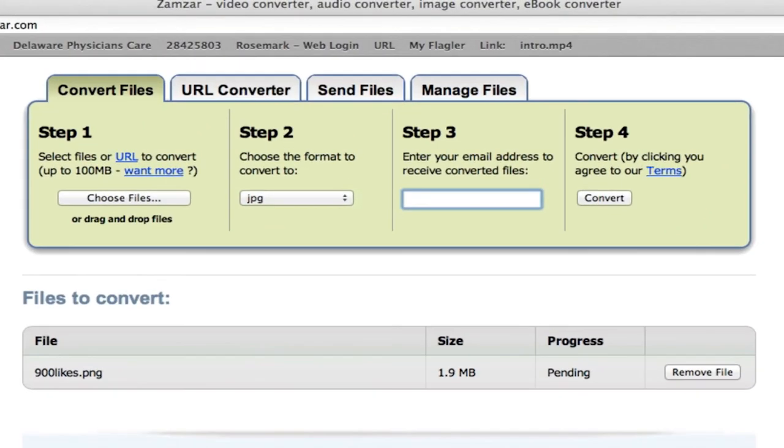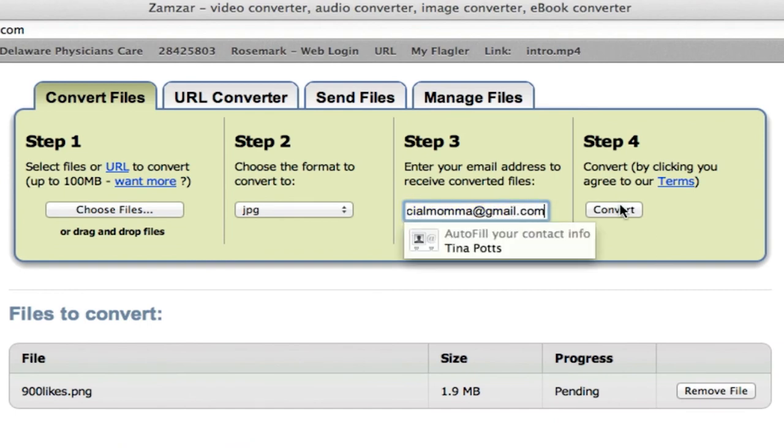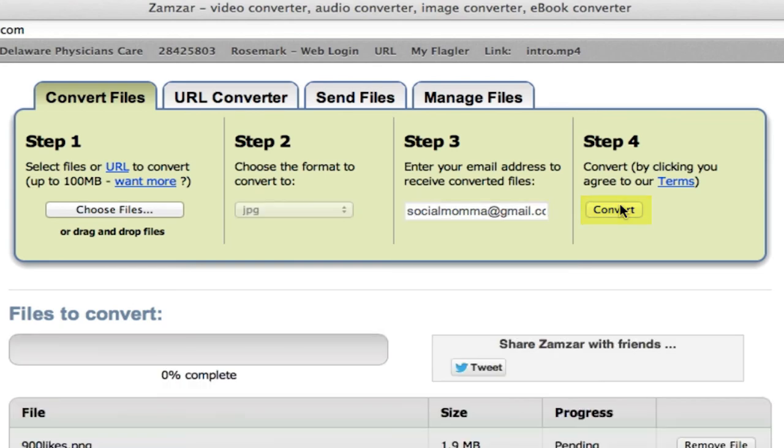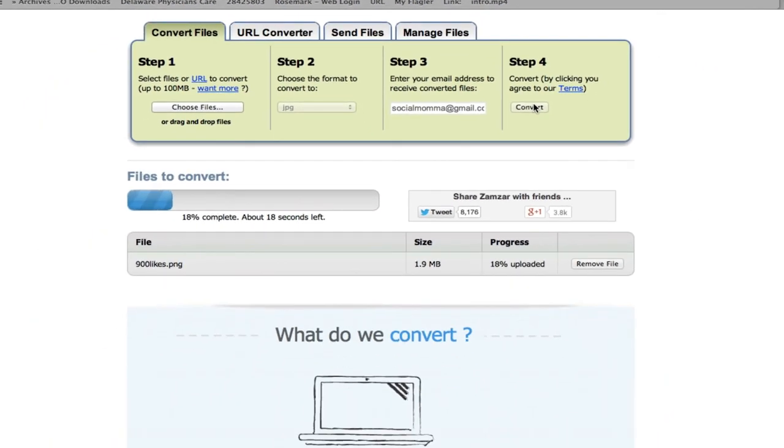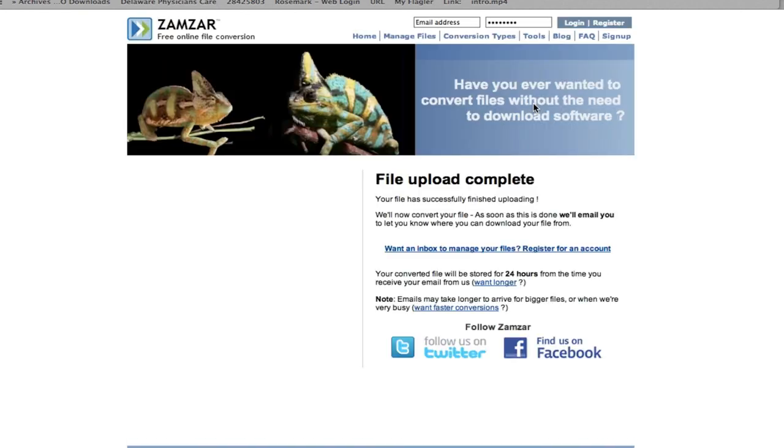Then you give your email address in step three and then in step four click the button convert, and you can watch exactly what's happening right in front of you. Voila, you have now converted your image.